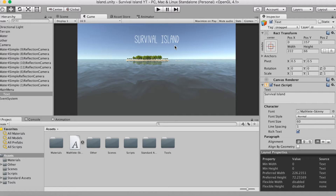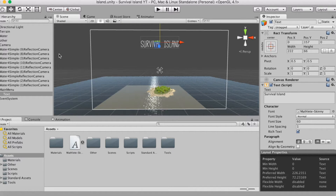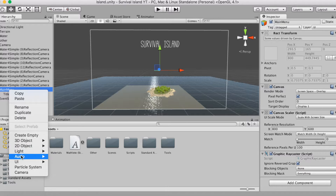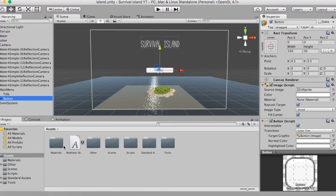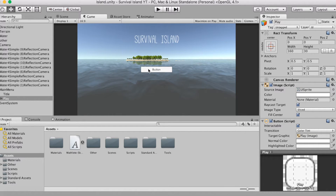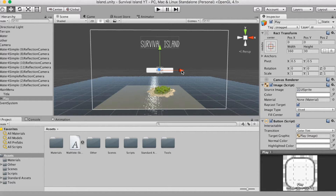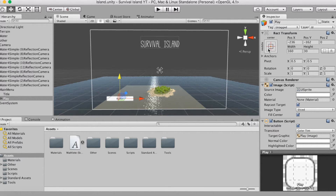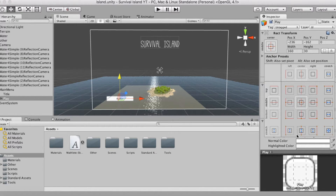Now we're going to add a Play button and a Quit button. This will require a little bit of coding but it's not too much. First, make your buttons — go to UI then Button. I'll rename this to Play. You'll see the button appears in the center of the screen. Drag it to where you want it, and make sure you set the anchors correctly — if you put it in the bottom-left, anchor it to the bottom-left.